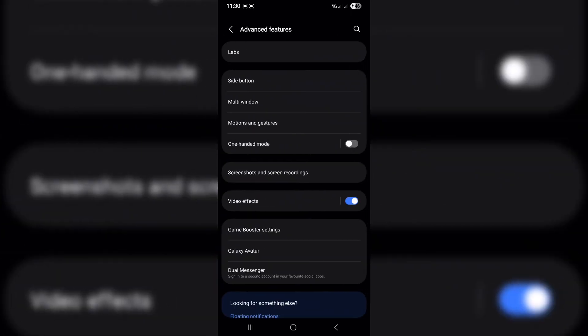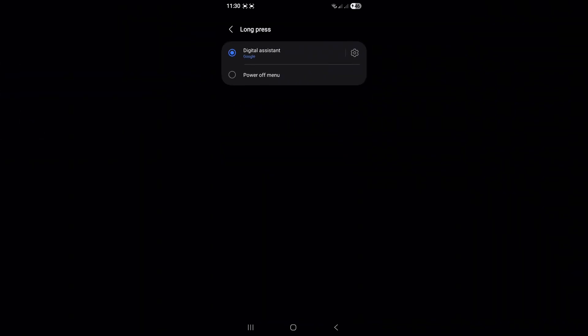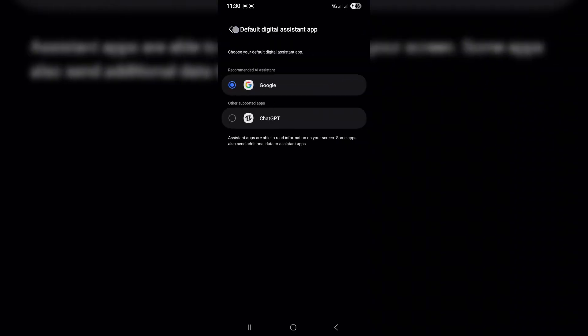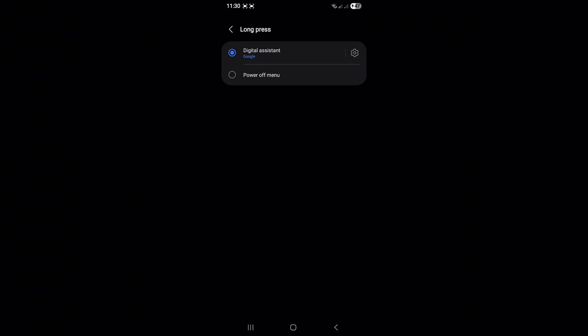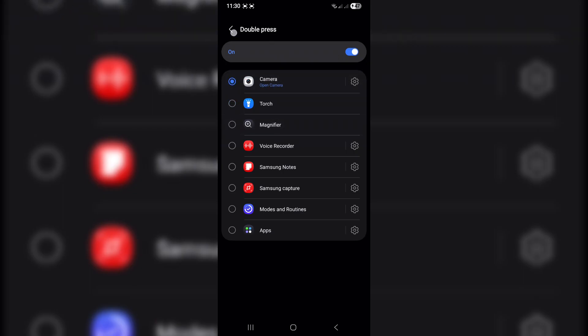Go to Settings, Advanced Features, Side button. Under Press and Hold, choose Gemini, Bixby, or Power off menu. Bonus: tap the gear icon there, you might be able to assign the button to launch ChatGPT, Alexa, or other apps too, depending on what's installed on your phone.